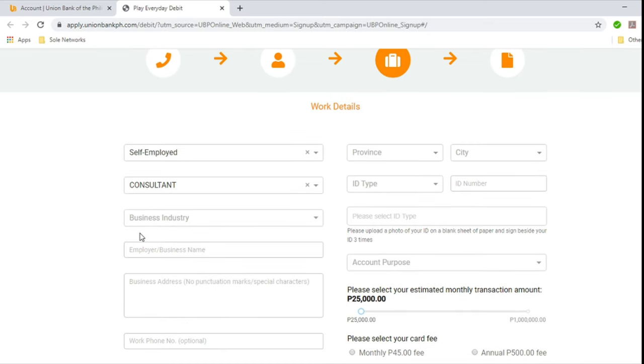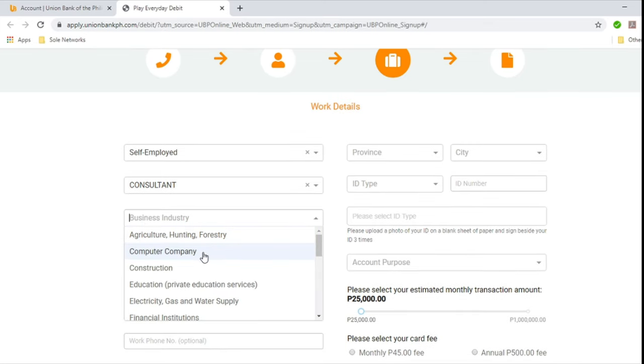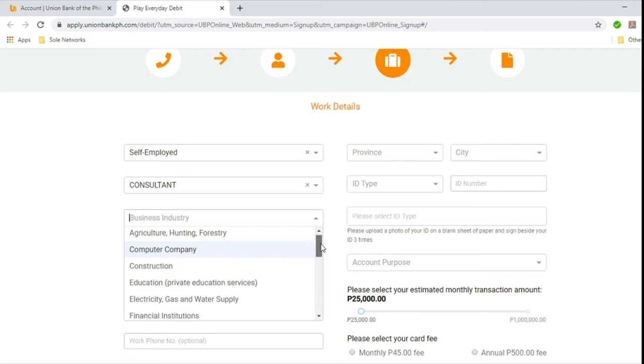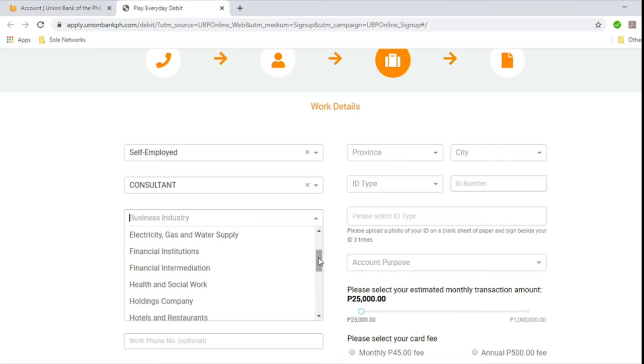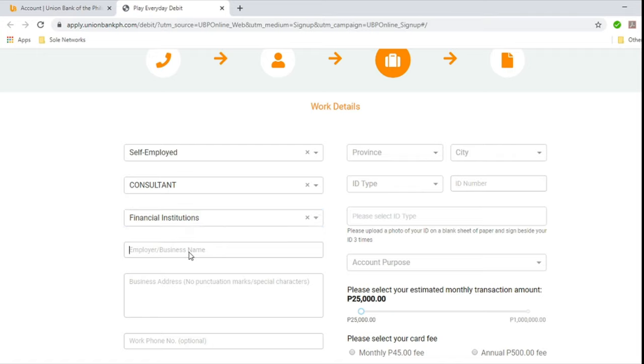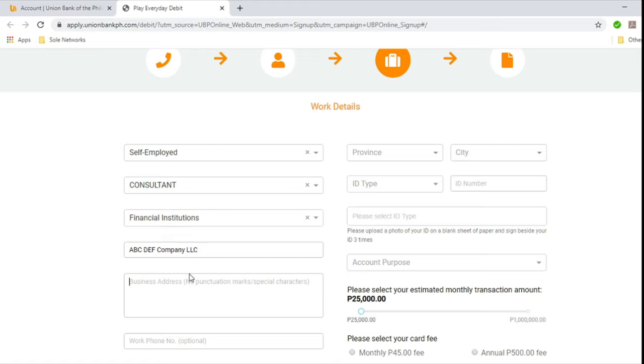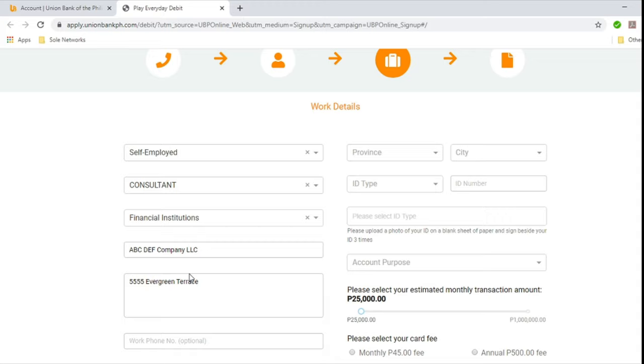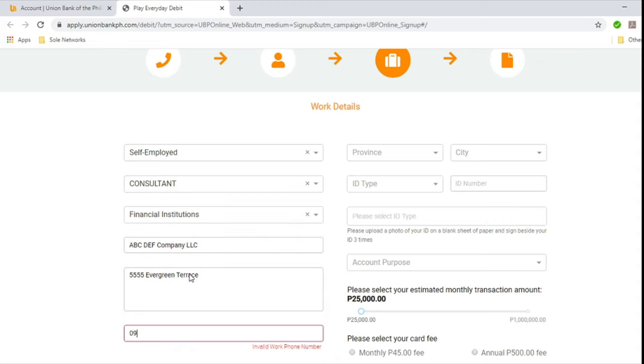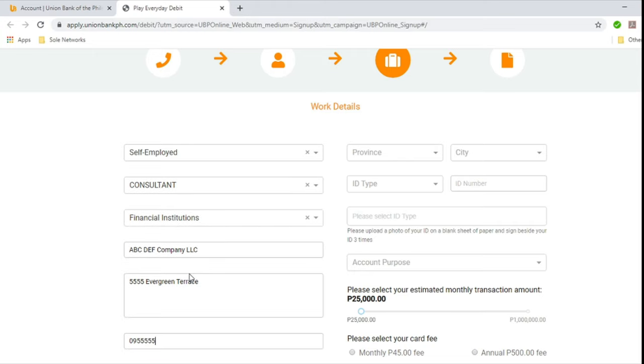So here now is business industry. Are you in agriculture, computer, etc. We'll select financial institutions. And put your company name or your employer name. So let's come up with ABCDEF Company LLC. And then address is 5555 Evergreen Terrace. And then work phone number. It says optional here. Let's put it anyway. 5555555.